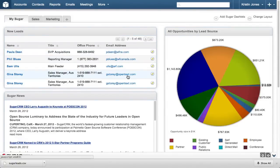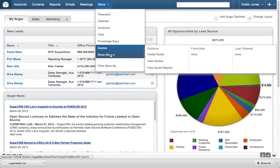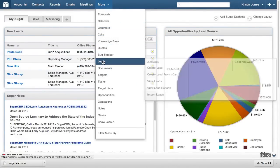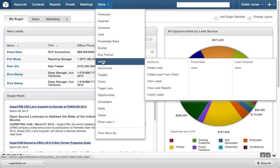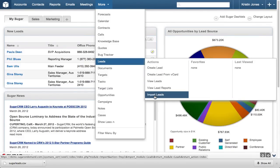Let's get started by accessing the Leads module. If your Leads module is not listed, click the More dropdown and hover over Leads in the list. Select the Import Leads option in the menu.